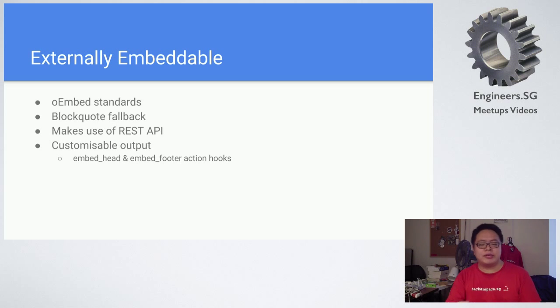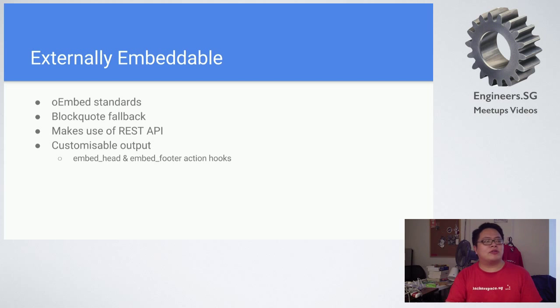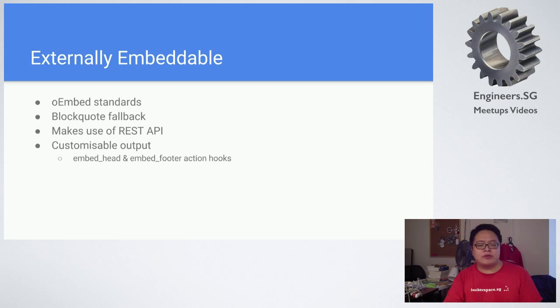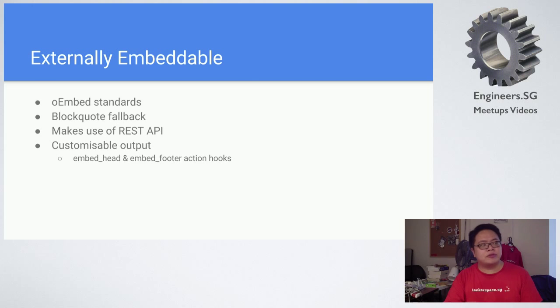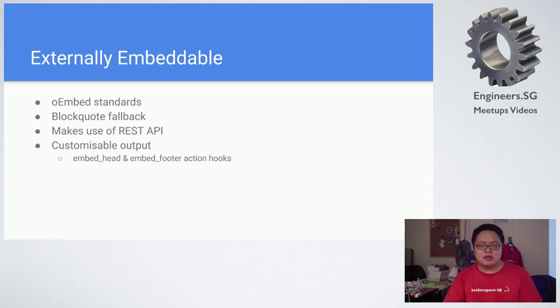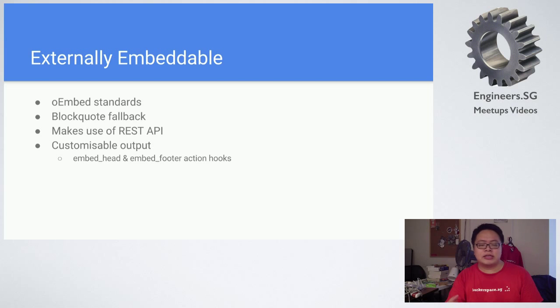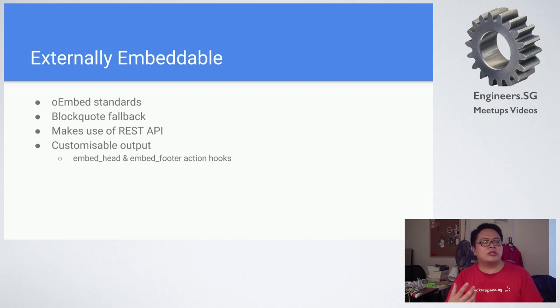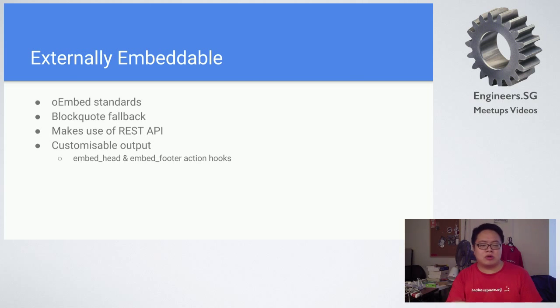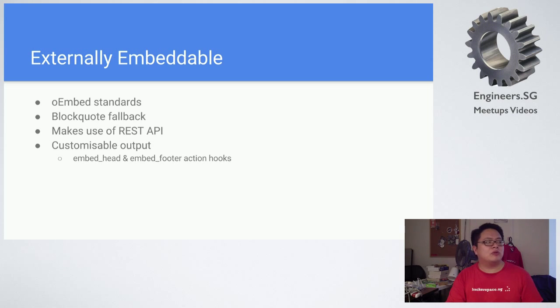WordPress extended their code ways to provide this content to other people as well. So it follows the oEmbed standards which YouTube and Twitter follow. Facebook doesn't follow it, they have their own standard. This makes use of REST API, makes use of JavaScript. If the user has JavaScript blocked, there's a fallback.